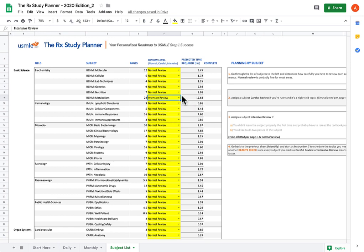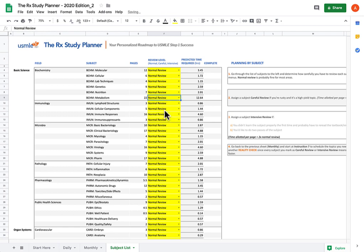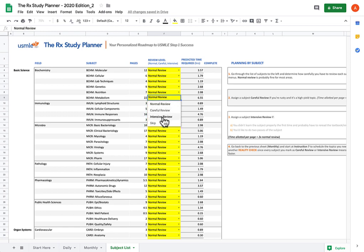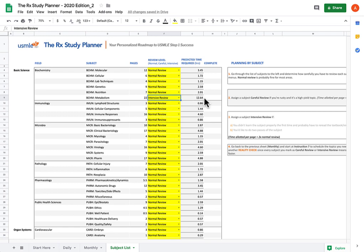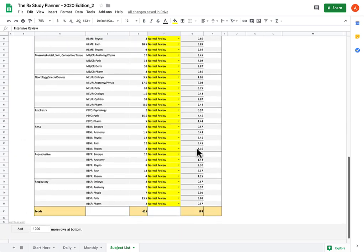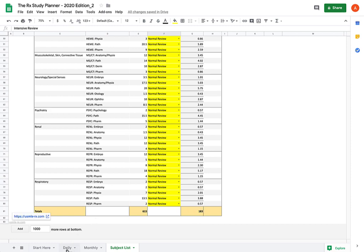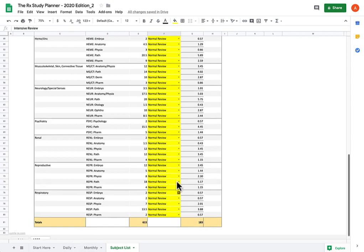But there is a caveat to this, which some of you probably noticed already. Notice that when I switch from Normal Review to Intensive Review, all of the other subjects' predicted time requirements are going to change. Even though this amount of time increases, all of the other subjects are going to get less time allocated to them. And when you think about it, that makes sense, right? Because the number of total hours you have is a fixed value based on your inputs in the daily and monthly sheet.